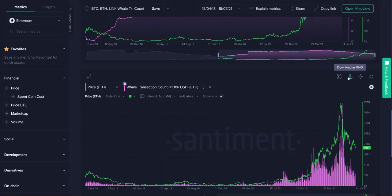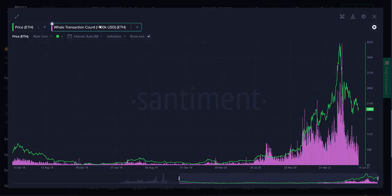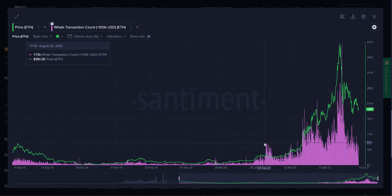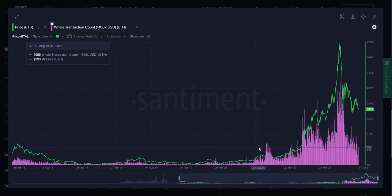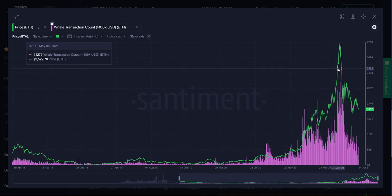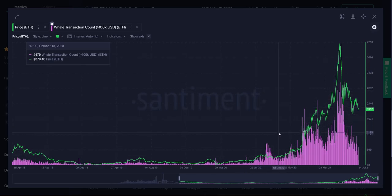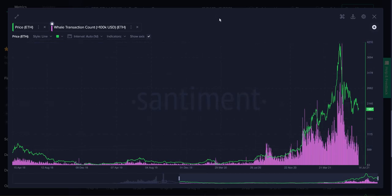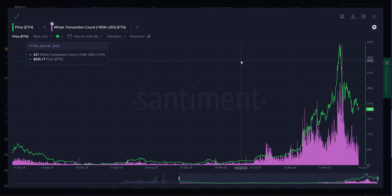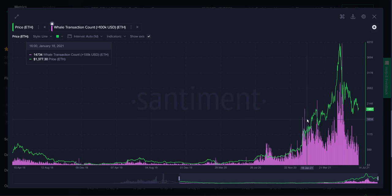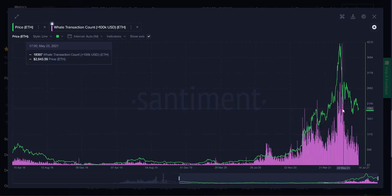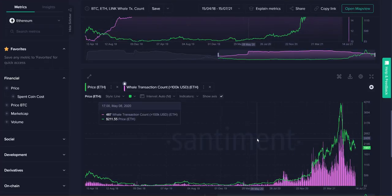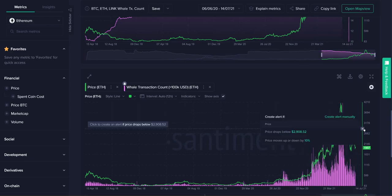One more we're looking at, or two more I should say, one more after this—whale transaction count, which is a measurement of any transaction that exceeds $100,000 USD regardless of market price. When you see whale transactions spike like this, it can basically be one of two things: it could mean that whales are accumulating really heavily all of a sudden, or they're selling off really heavily. Usually whatever direction the price is going, the whale transaction spike will kind of reverse it in a lot of cases, particularly when you see big clumps like this.